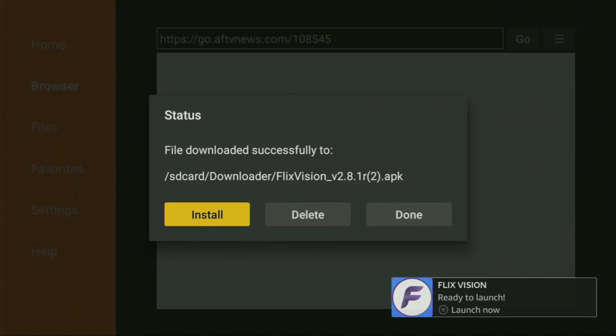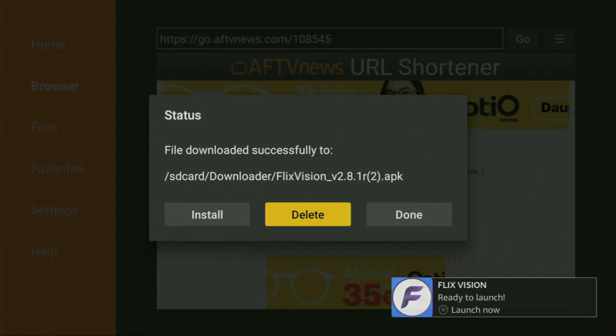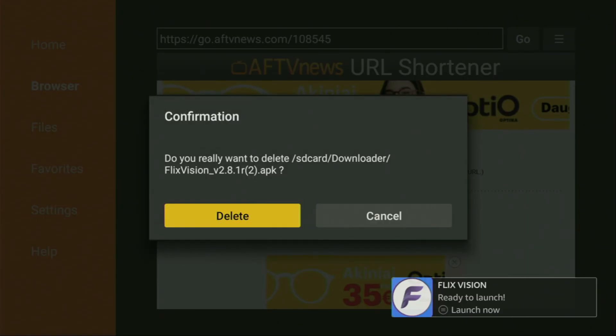After that, do not click on open yet. Instead, press on done. Because here we have an option to delete the installation file, as we do not need it anymore. So click on delete and then delete once again.